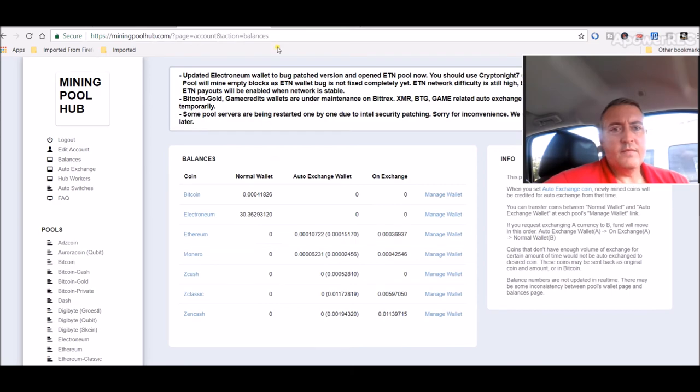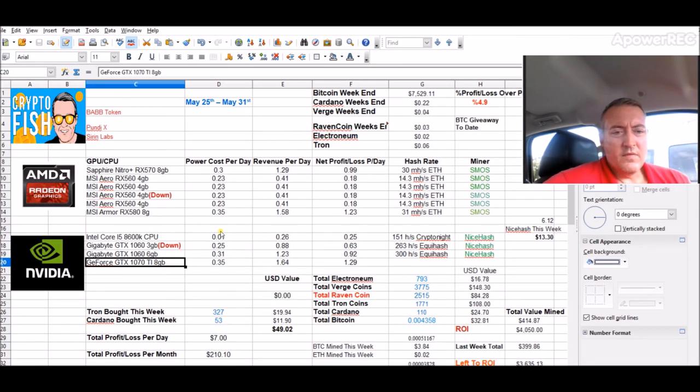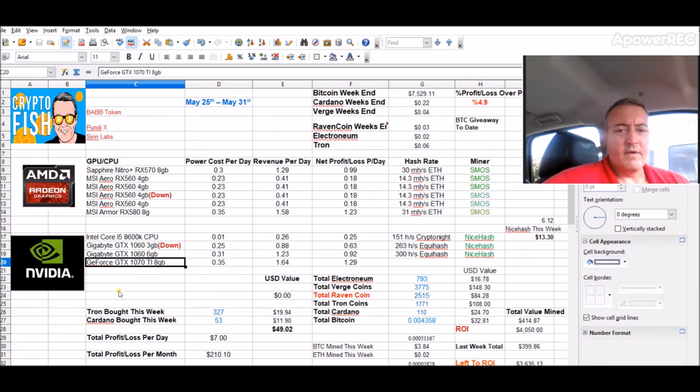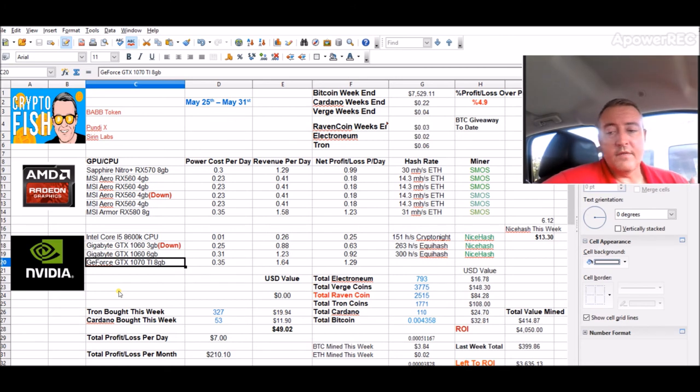Click back on balances. So if you're interested in getting into mining, it's still profitable. It's a lot of cost up front.